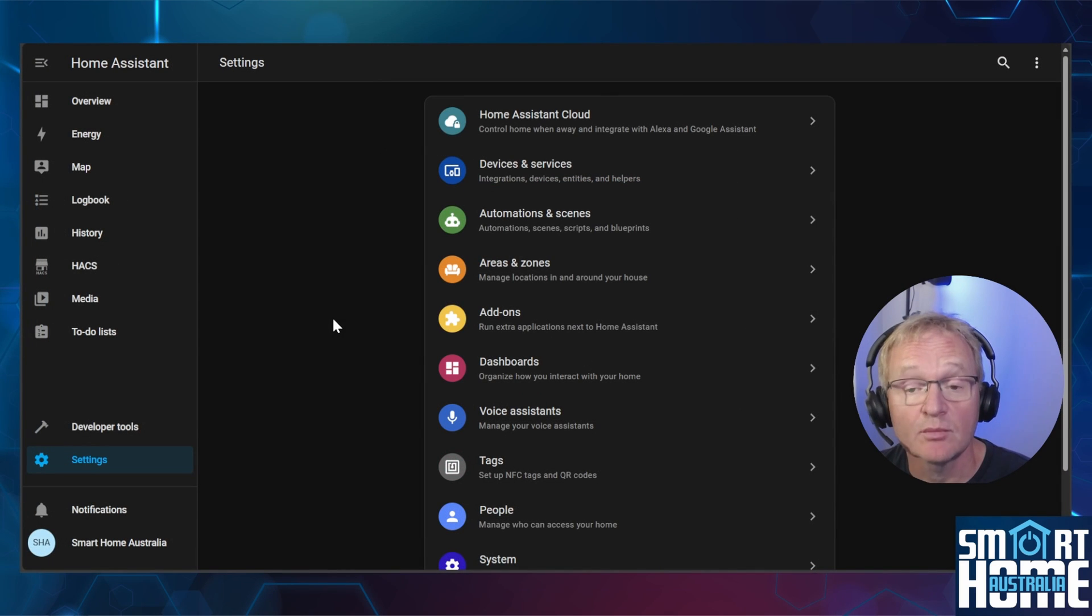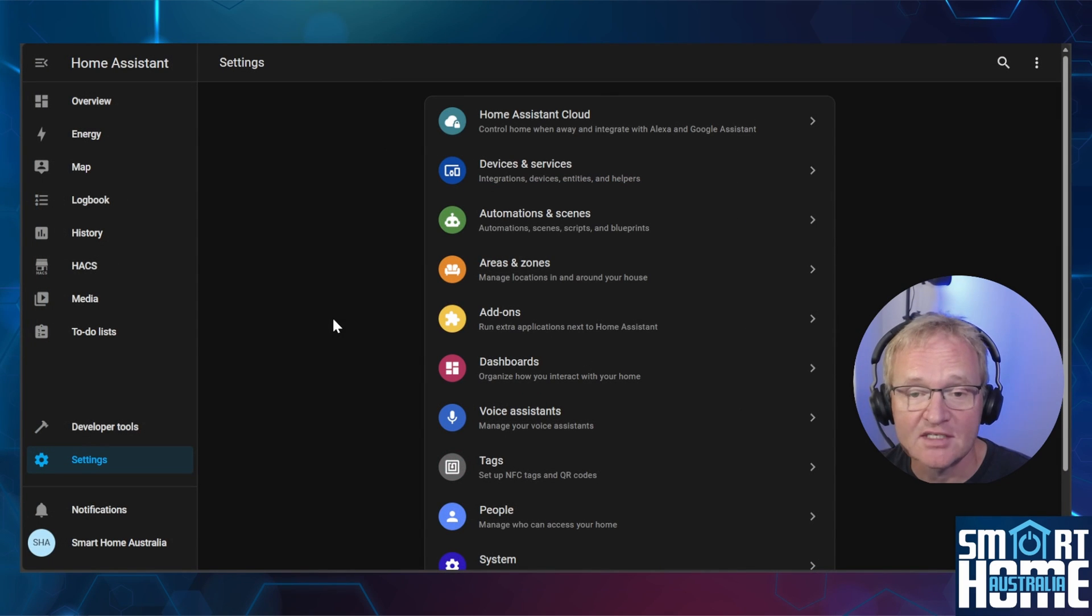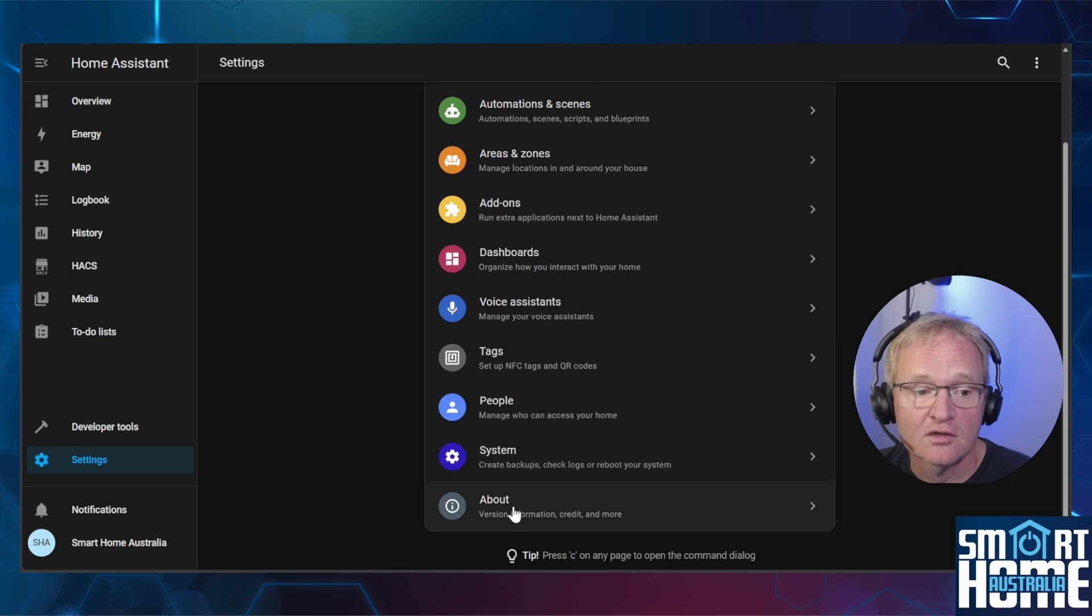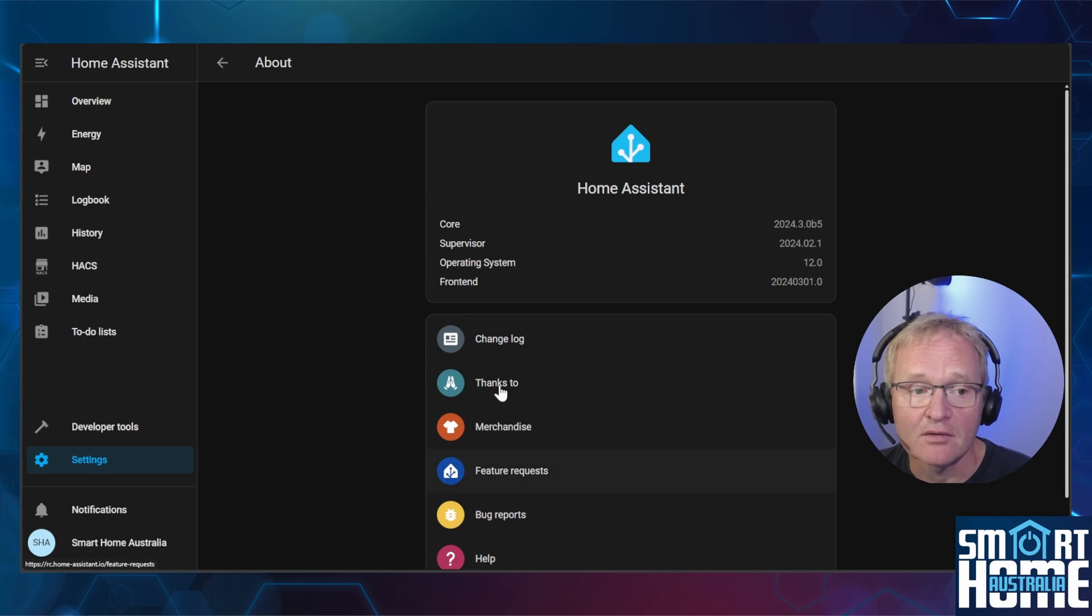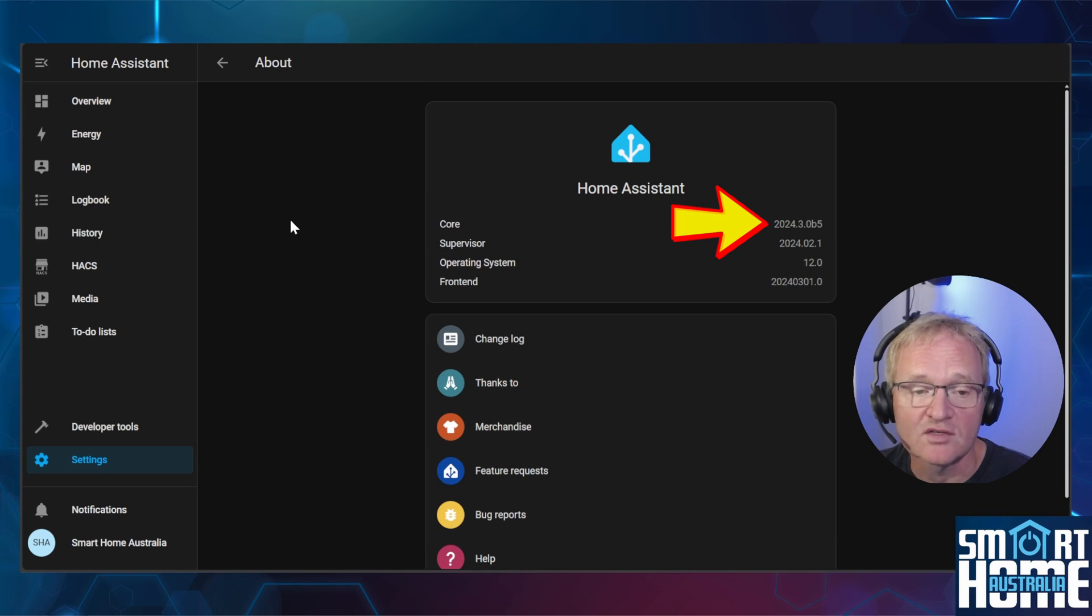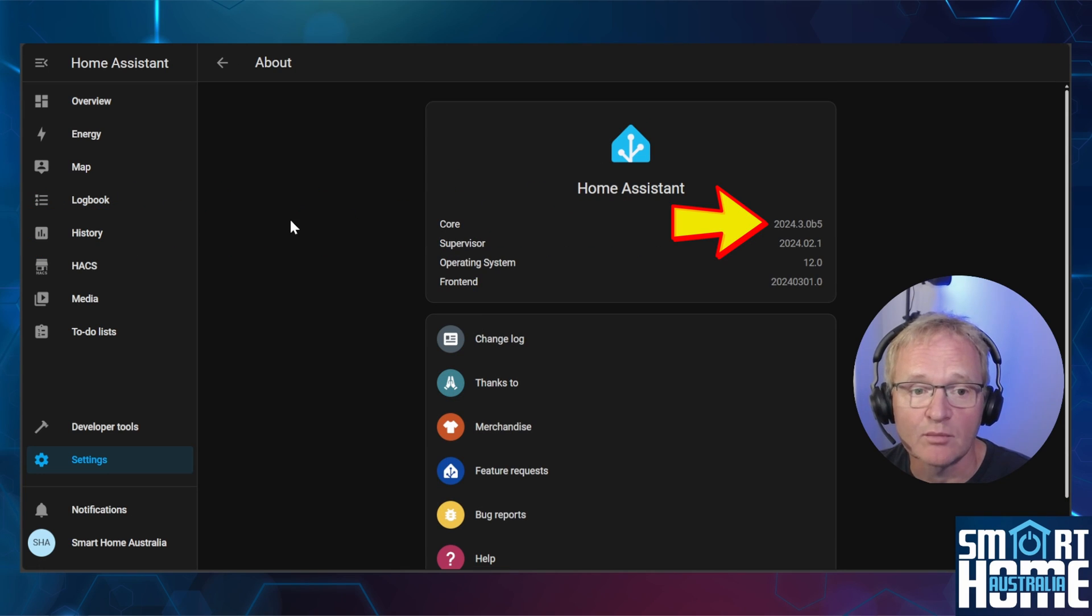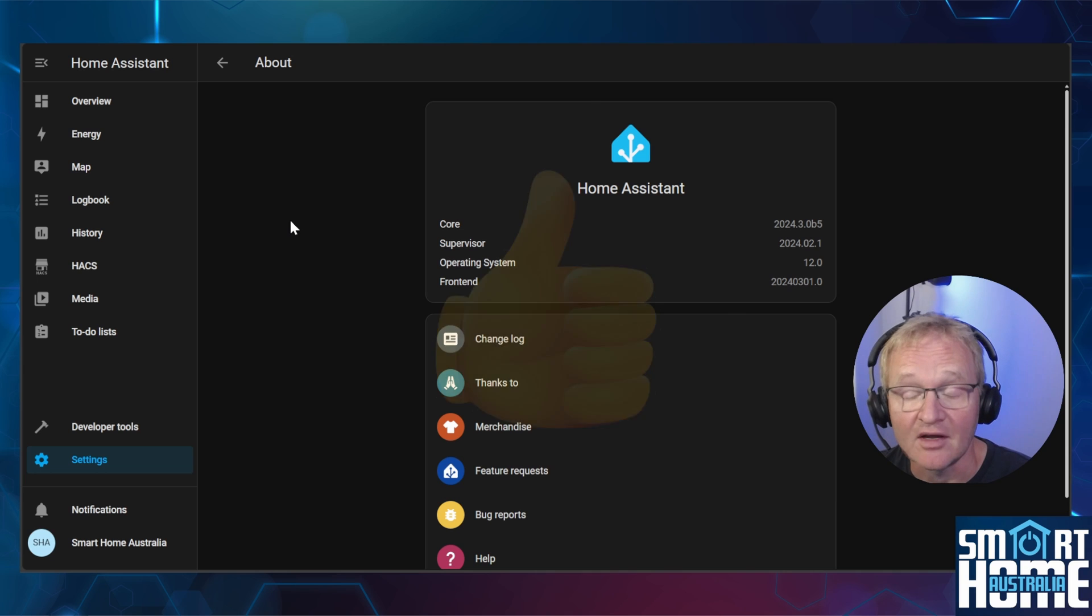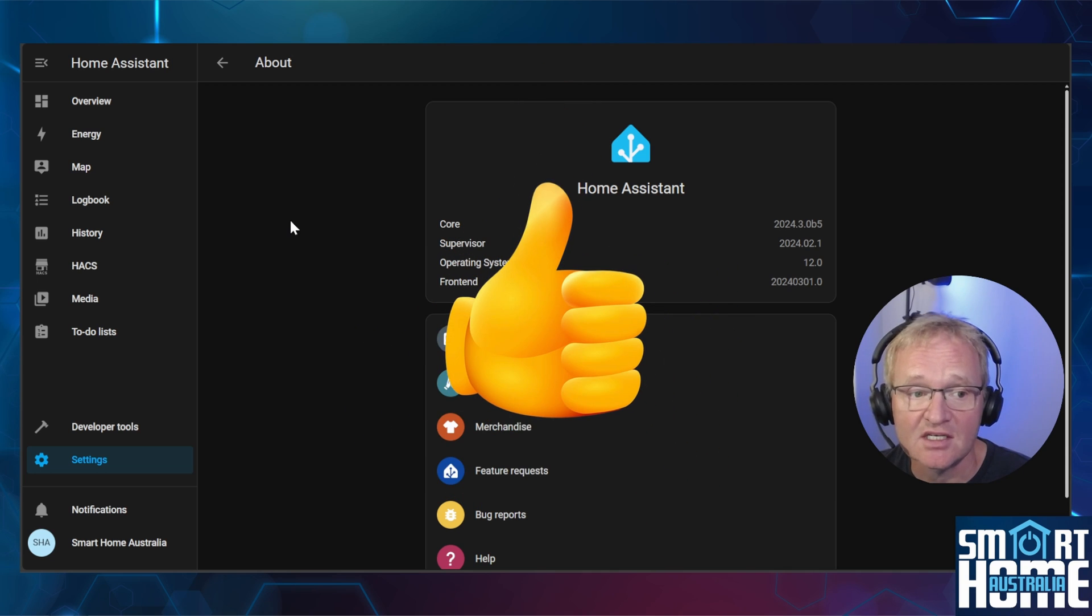Now let's make sure that the beta version has loaded. Go to settings, go to about. You'll now see that the core is running on 2024.3.0b5 and the update has been successful.